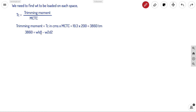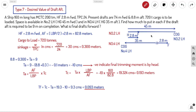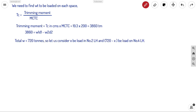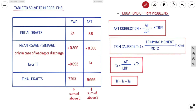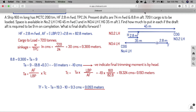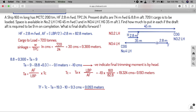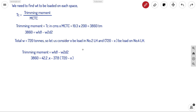When loading two weights — one forward and one aft of midship — the trimming moments are opposite, so total trimming moment equals W1 × d1 minus W2 × d2. Total weight is 720 tons, so let x be loaded in Number 2 lower hold and (720 minus x) in Number 4 lower hold. Substituting: 3860 equals 42.2 × x minus 37.8 × (720 minus x), where 42.2 and 37.8 are the distances from the center of rotation for each hold.